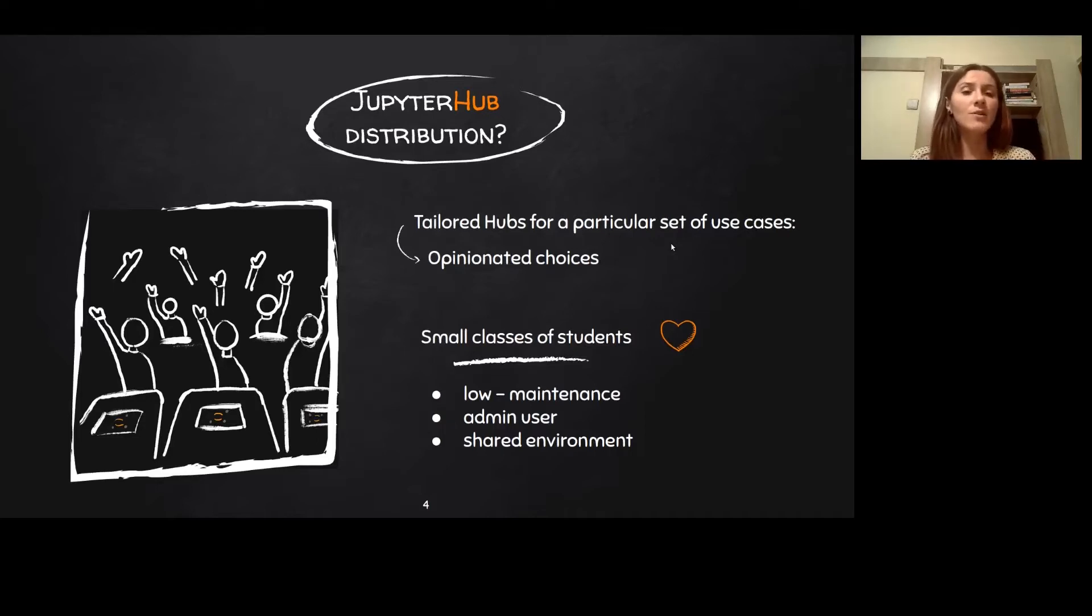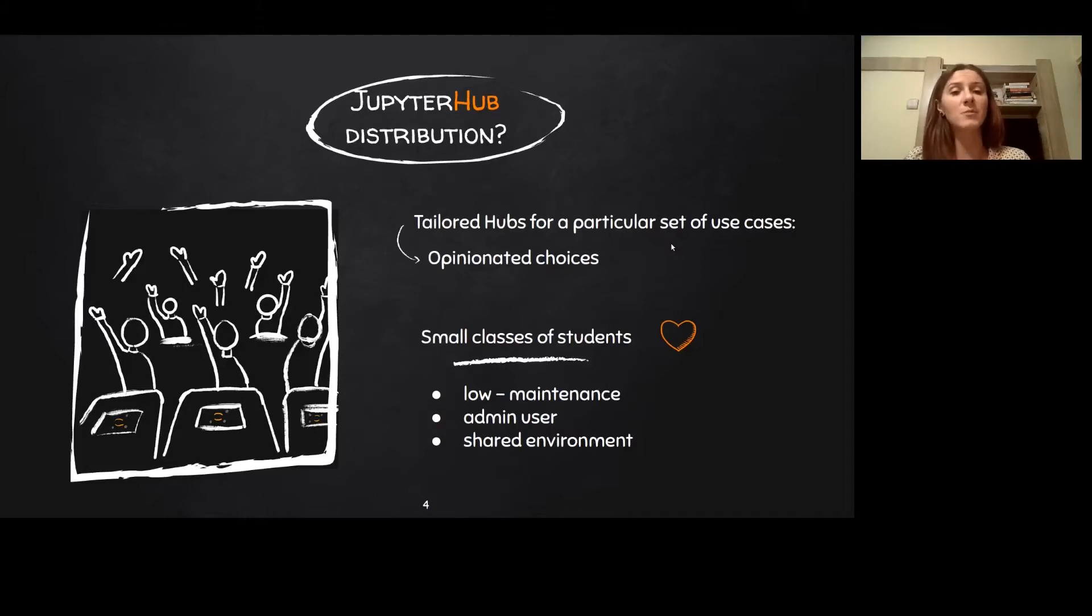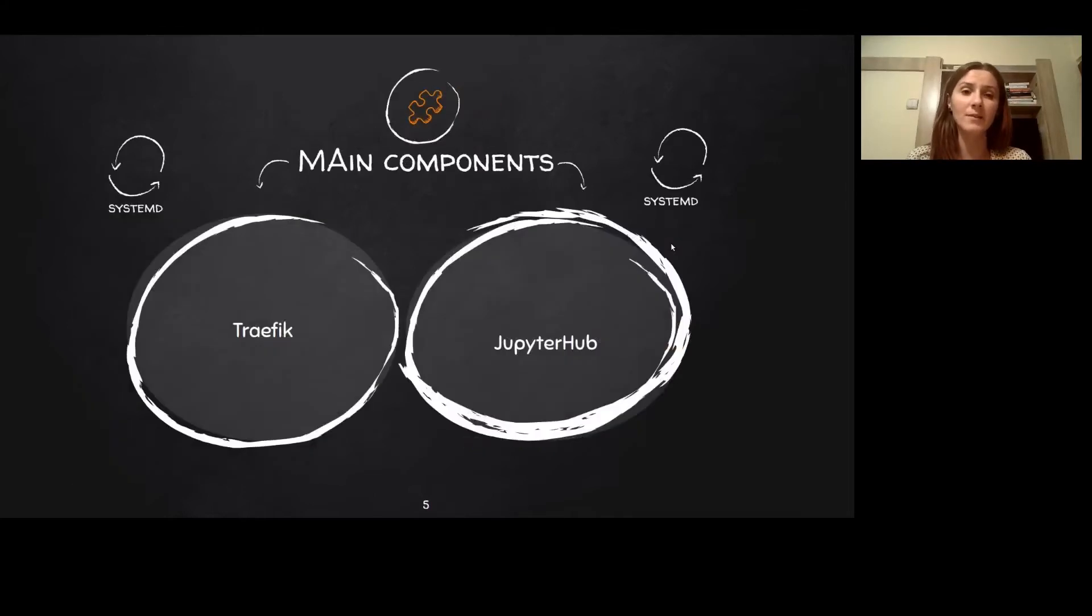So, the teacher is usually the admin user that can configure the environment for the students in an easy way without too much trouble and without needing any special Jupyter Hub deployment skills.